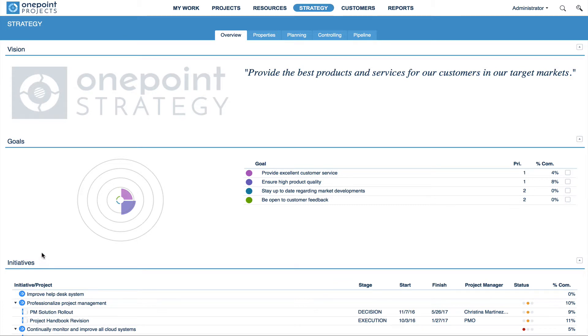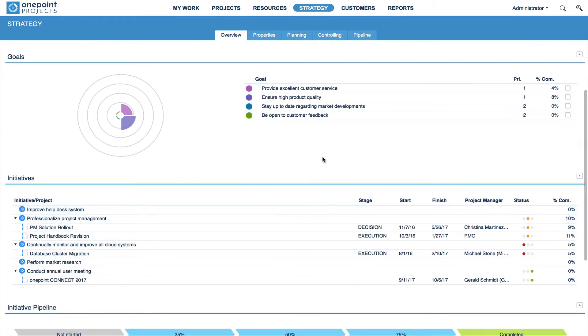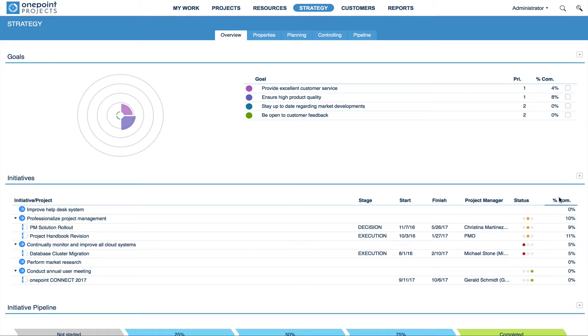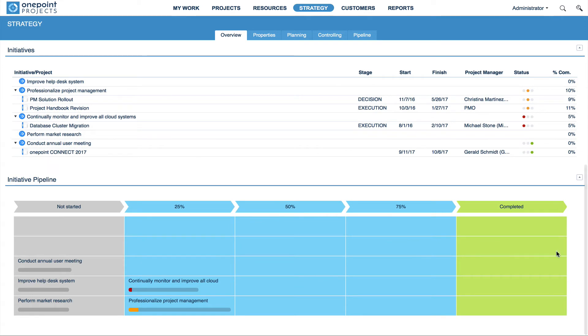Below your strategic goals, you can find all initiatives with their linked projects, including the current stage, the start and finish dates, the responsible project manager, as well as the project status and the completion. Last but not least, the initiative pipeline quickly visualizes the progress of each initiative.